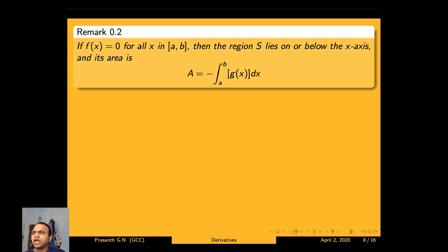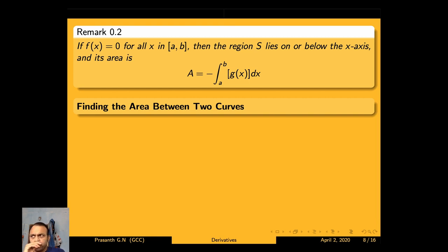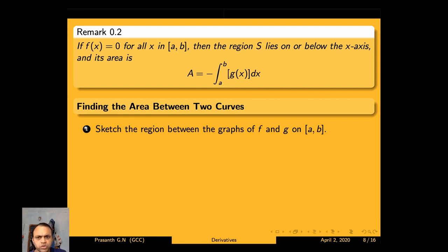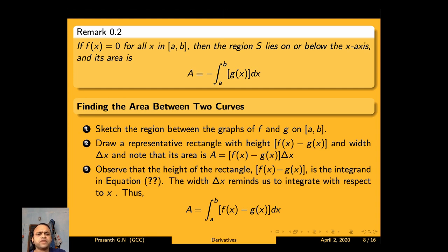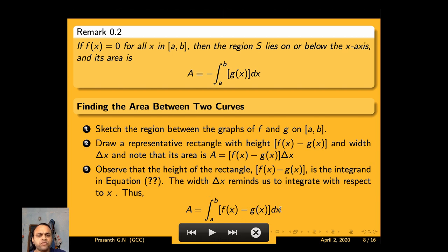The two curves may intersect at some point. In that case, we take the intersecting points as limits and use the above formula between them. To find the area between two curves, sketch the graphs of f and g on [a, b], draw a representative rectangle with height f(x) − g(x) and width Δx, noting its area is [f(x) − g(x)] Δx. The height f(x) − g(x) is the integrand, and the width Δx reminds us to integrate with respect to x.